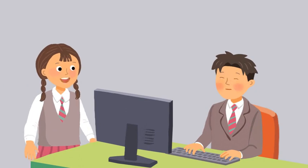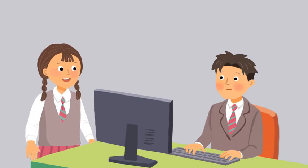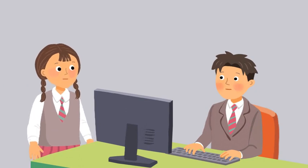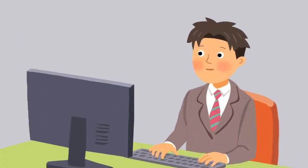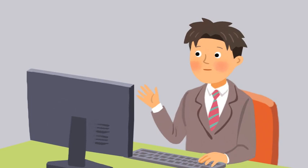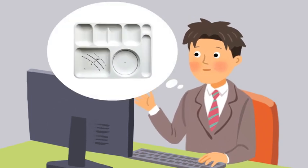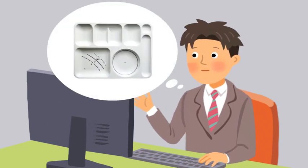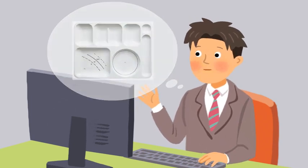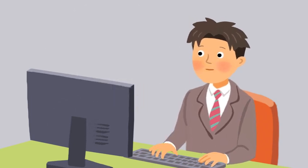Are you working on ideas for the School Invention Contest? Yes. I'm thinking of making a special lunch tray to reduce food waste.